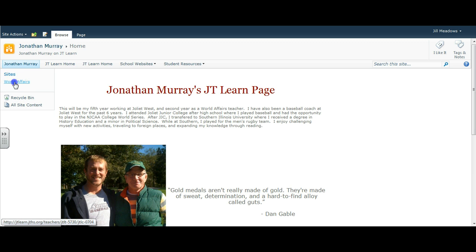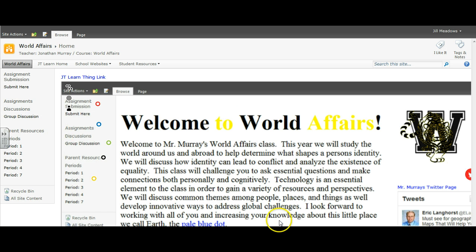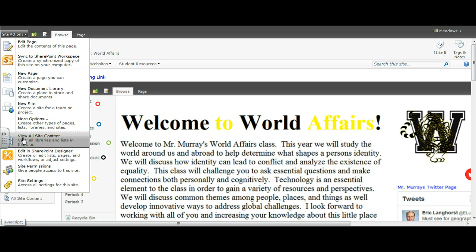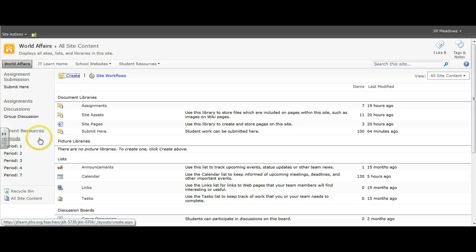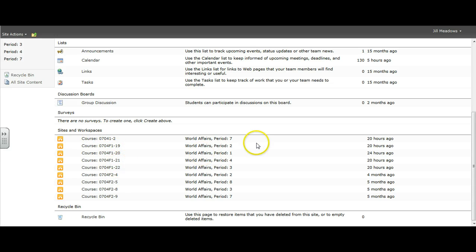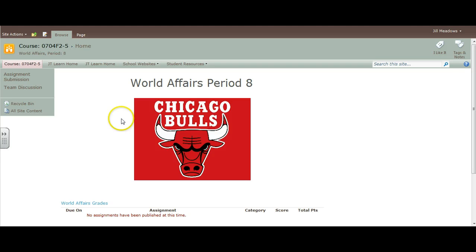First, click on the course. Second, click on Site Actions, then View All Site Content. From here, go down to the section that says Sites and Workspaces. We can see several period pages — the top five are this year's pages and the bottom four are his last year's pages. All he would need to do is simply click on the title and it pulls up his last year's period pages.